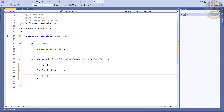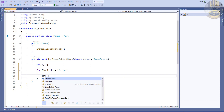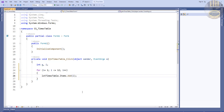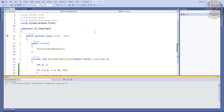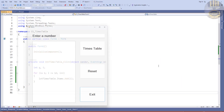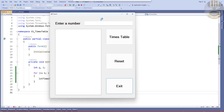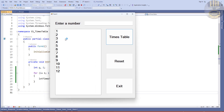Inside the loop, we want the list box lst_times_table to display the value of i. If I accept that and run the program now, all we'd see is 1 through 12. Let's run it and see what I'm talking about — when you click, you want it displayed.